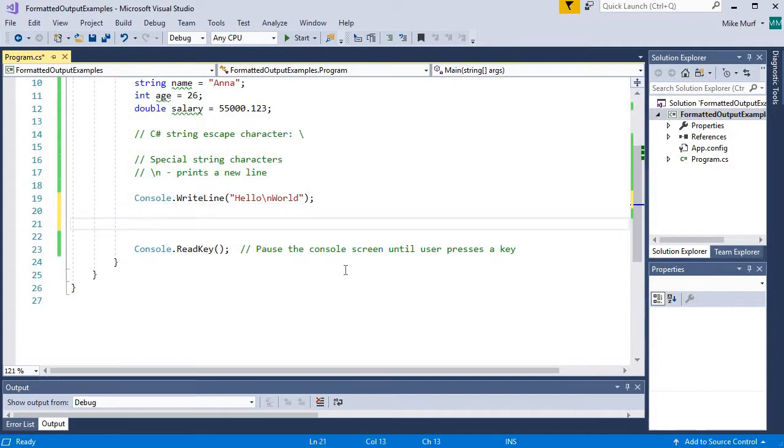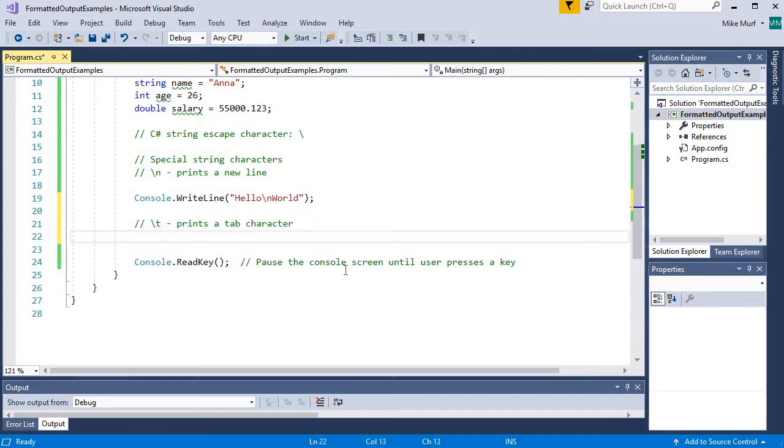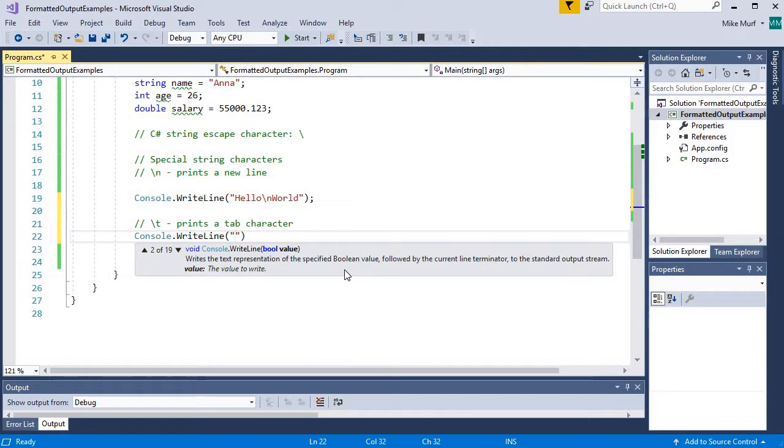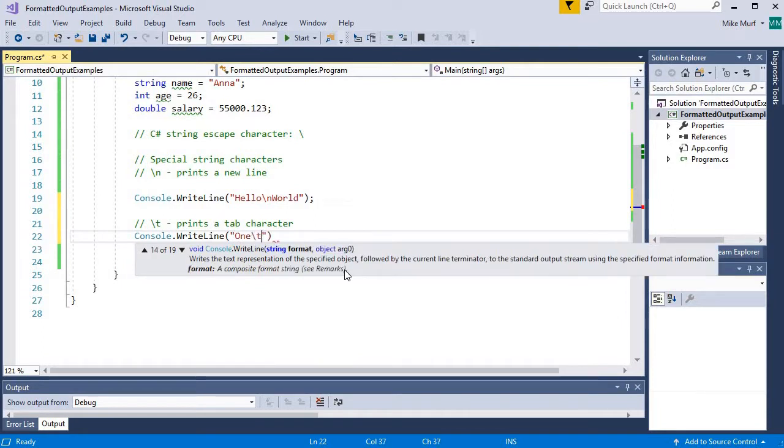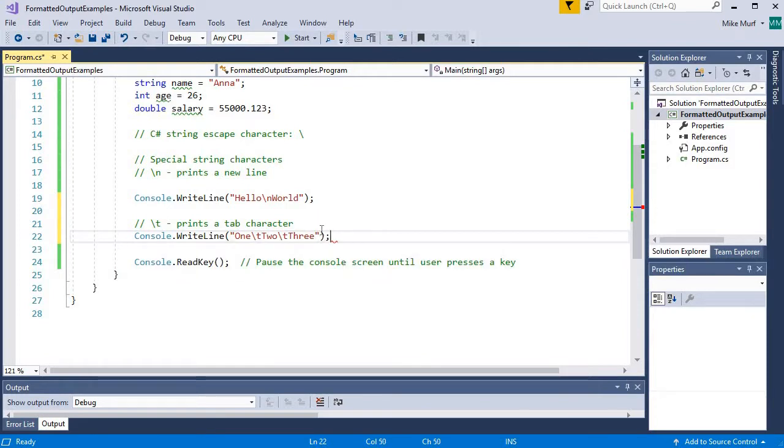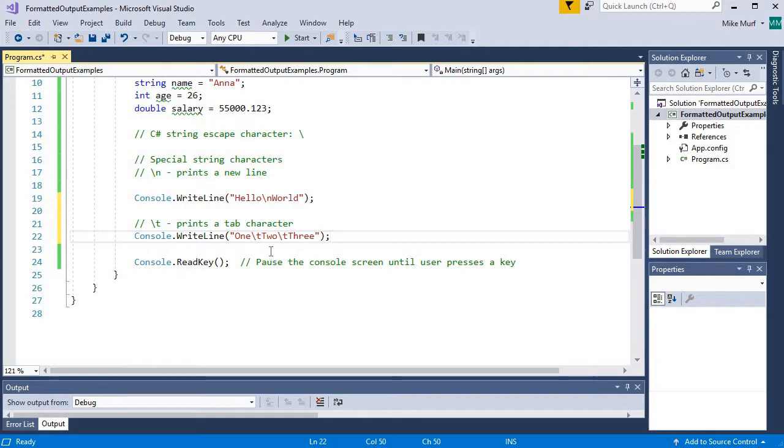The next special character that we commonly use is a backslash t. This prints a tab character. So if I were to say console.writeline 1 backslash t 2 backslash t 3, what we will print is the string of text O-N-E, then a tab character. A tab is a set of spaces that kind of stops at a certain distance from the margin. Tabs allow us to print data in columns where the columns line up.